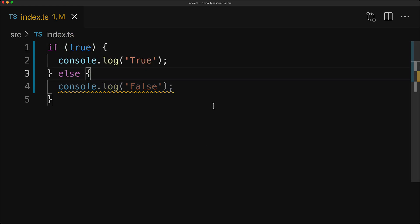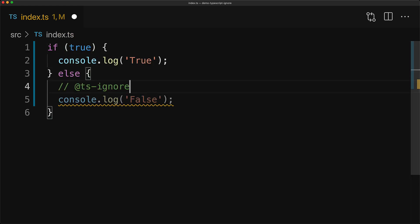Now just while developing, you can actually silence this particular error by adding a comment @ts-ignore and this will ignore any errors on the line that follows.